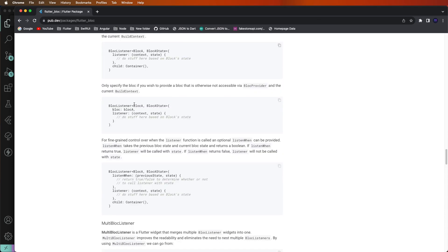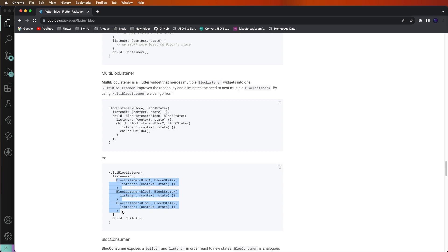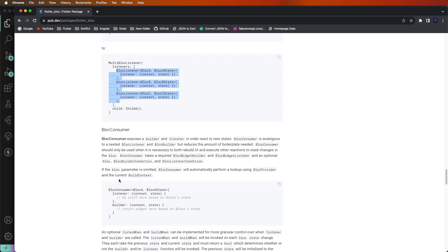Let's open the BLoC library. The BlocListener part is complete. If you need multiple listeners, you can use MultiBlocListener — set the BlocListeners the same way and paste the listener code.